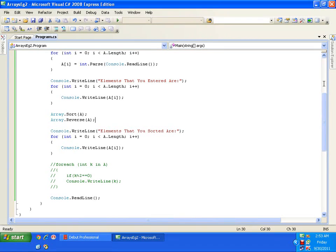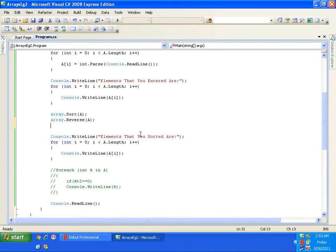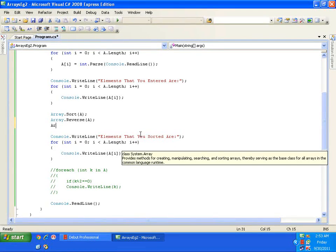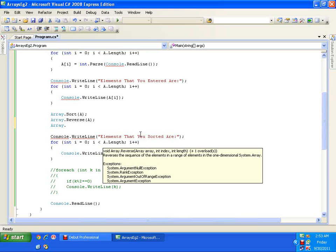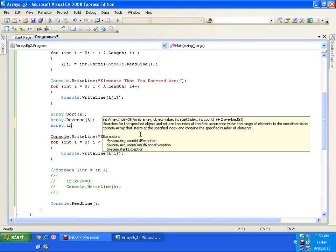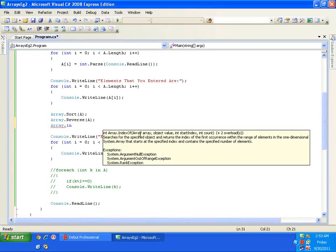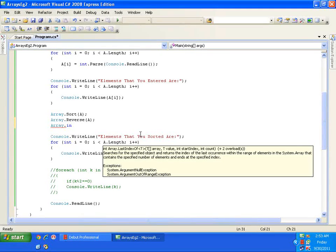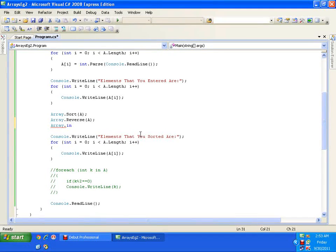You can work with all the methods available in the Array class — searching, IndexOf, LastIndexOf, and various other functions. You can explore those on your own.